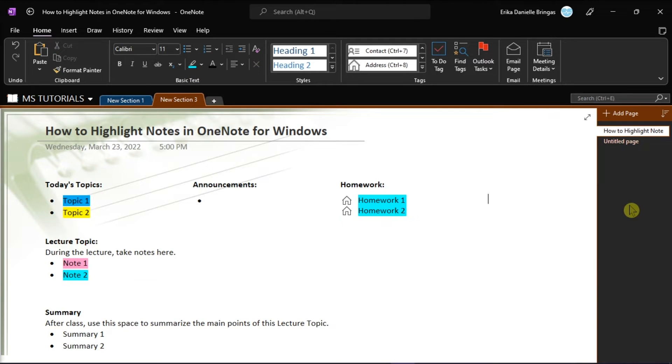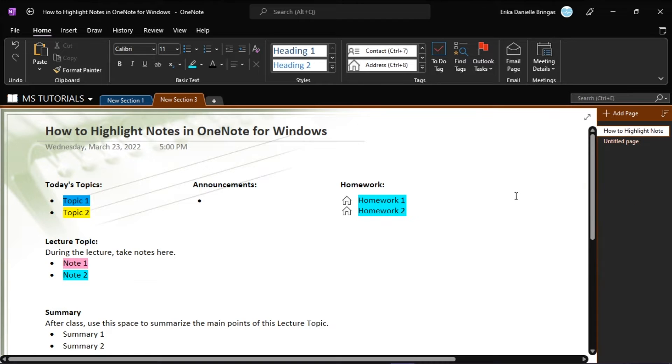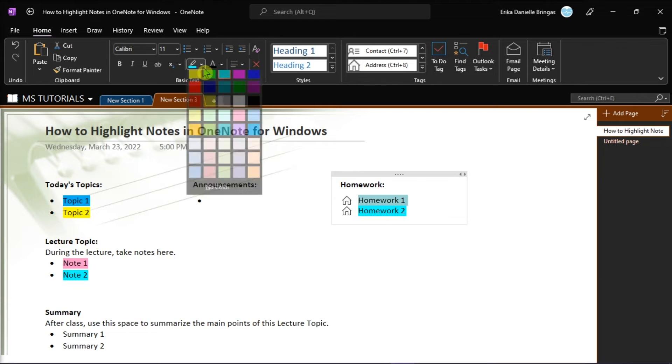Now if you have already highlighted the words and you want to change the highlighter color, select the words again, and then click the highlighter color you'd like to change it to.